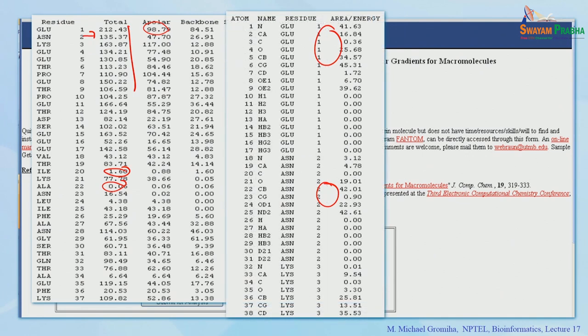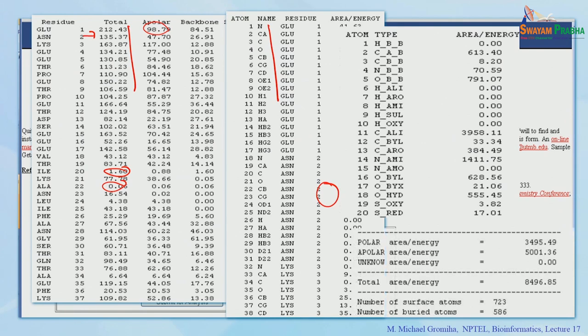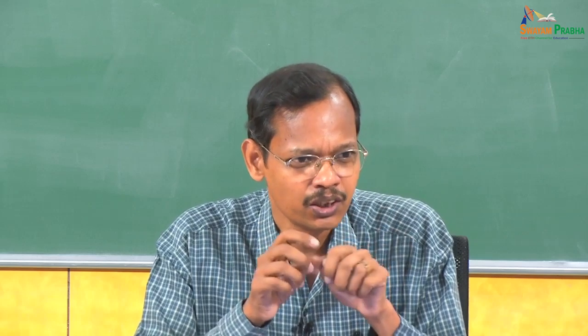GetArea also provides data for each individual atom within a residue — for example, for glutamic acid, you can see the area for each atom type such as CA, CB, and so on, distinguishing backbone, sulfur, aromatic, and aliphatic atoms. Overall polar and nonpolar areas are summarized, along with counts of surface-exposed versus buried atoms. However, most biologists find it difficult to interpret raw numerical data, so providing figures or visual representations makes it much easier to understand which residues are at the surface and which are buried.